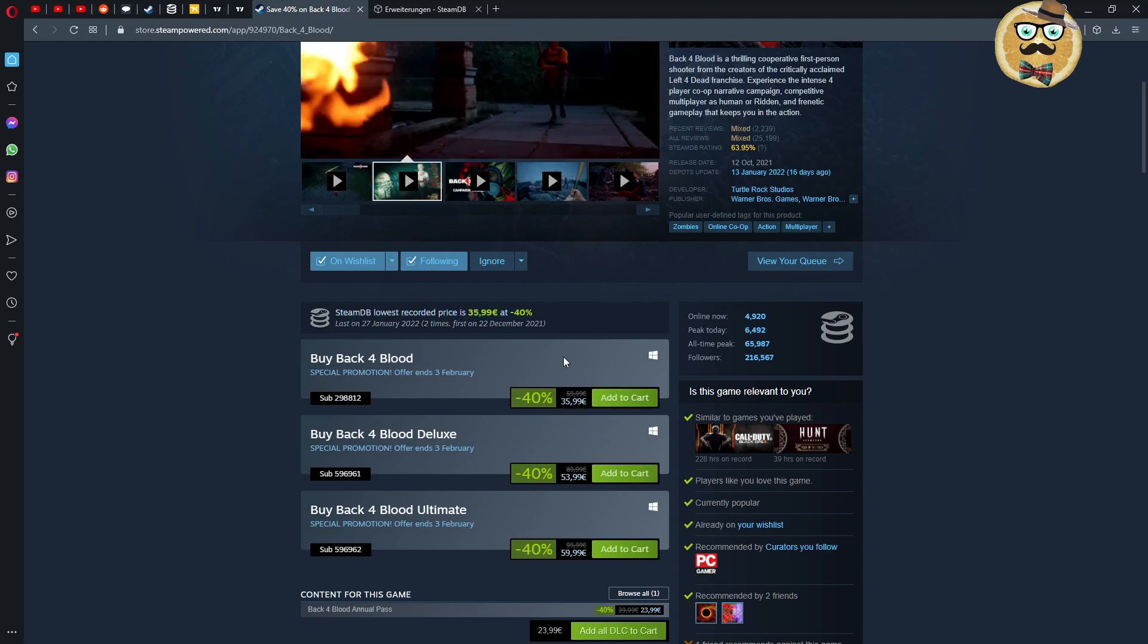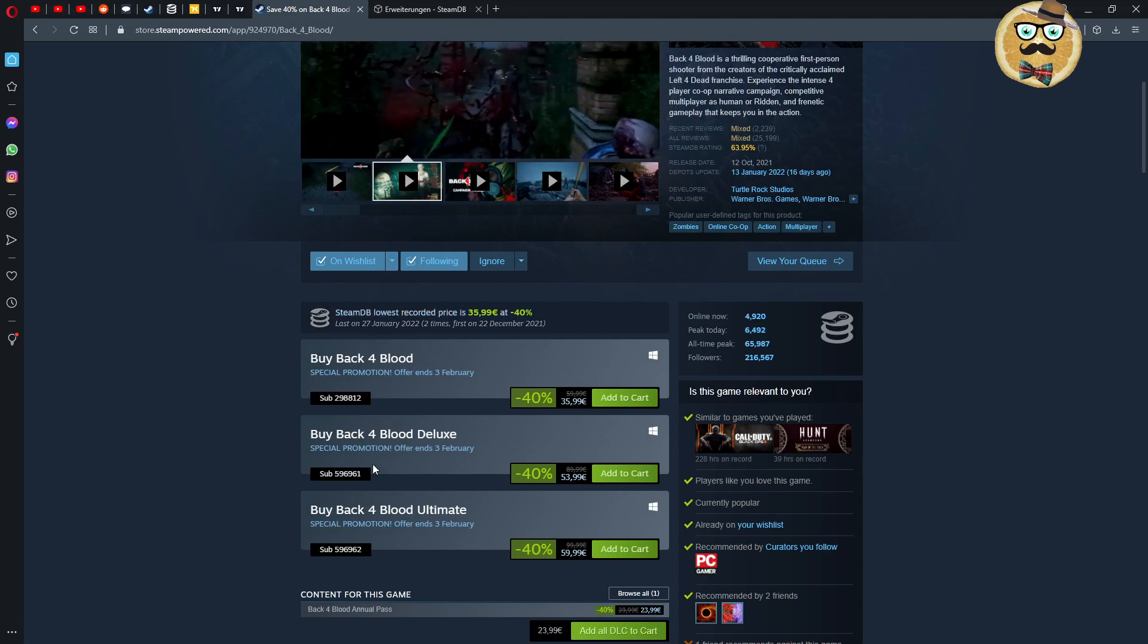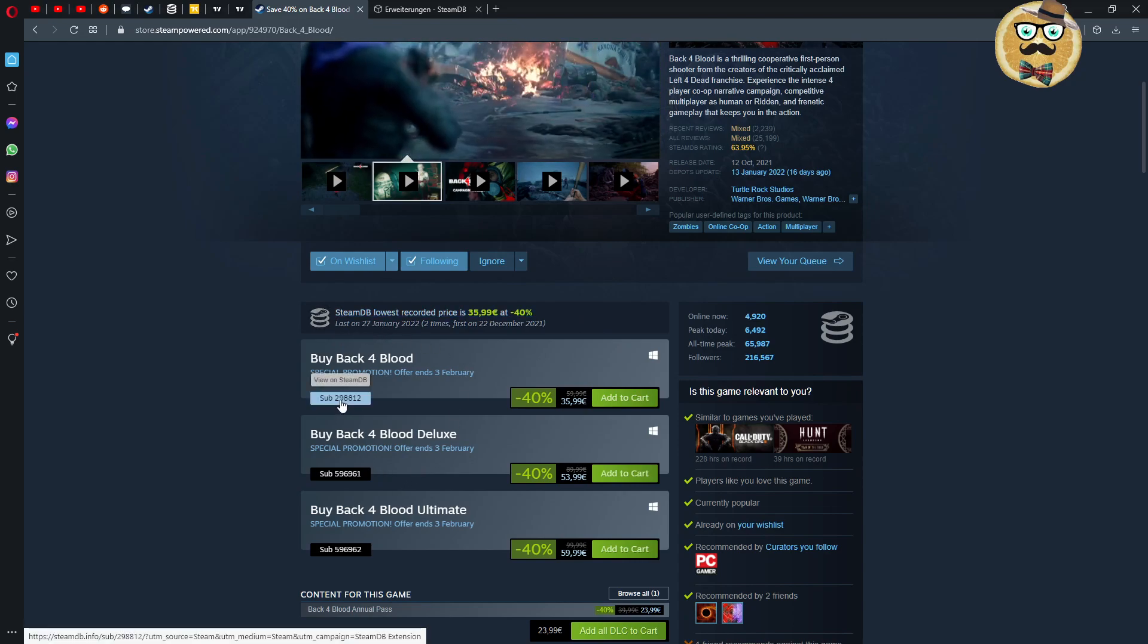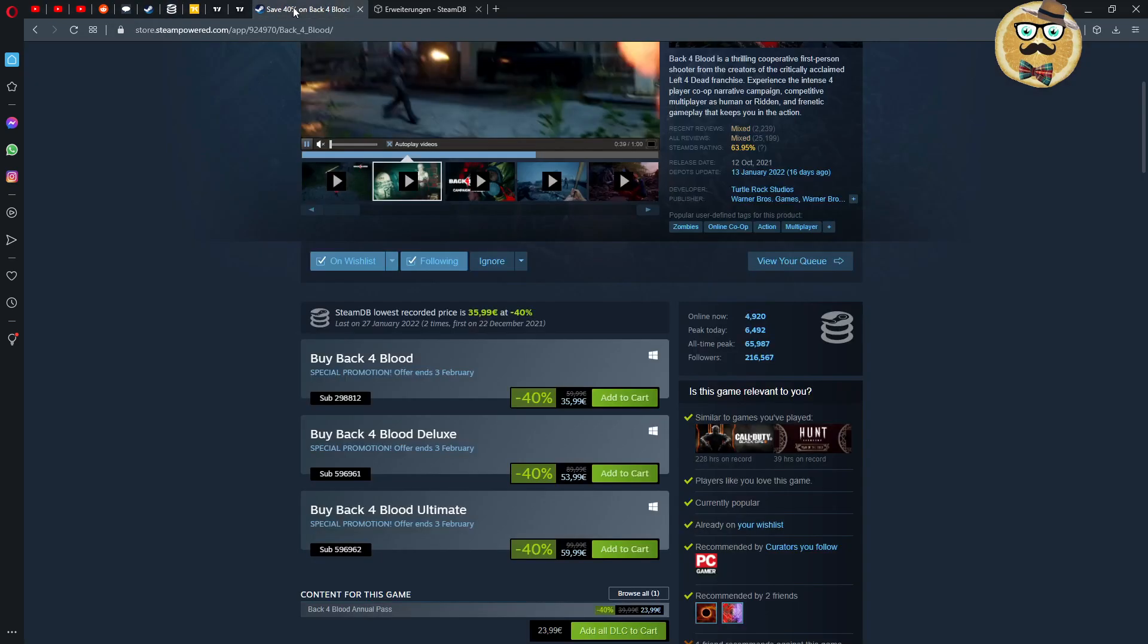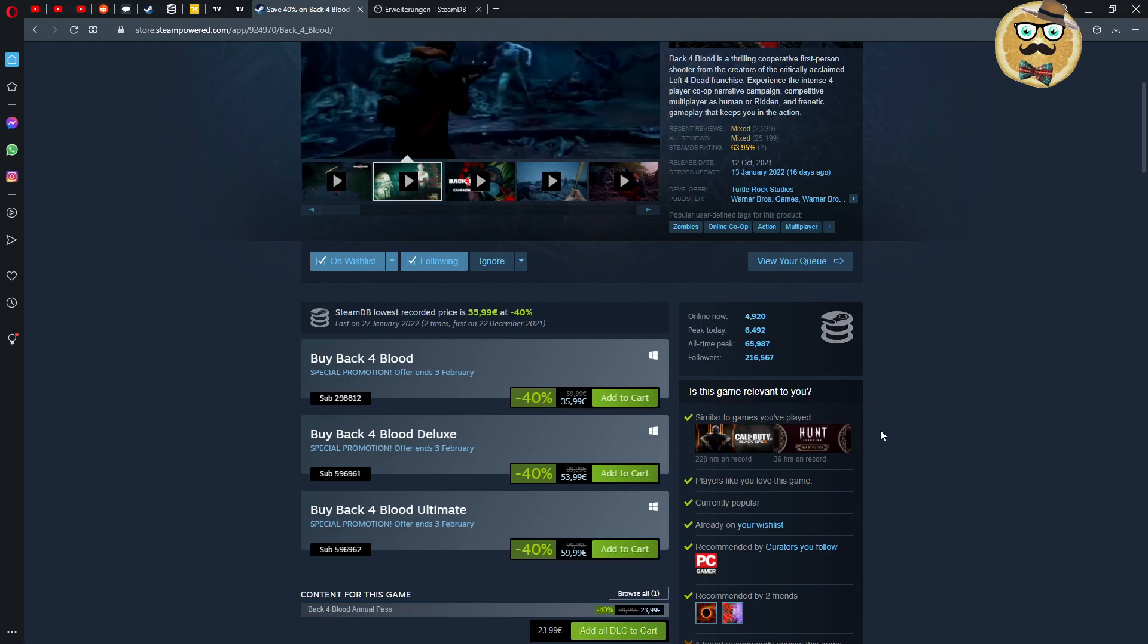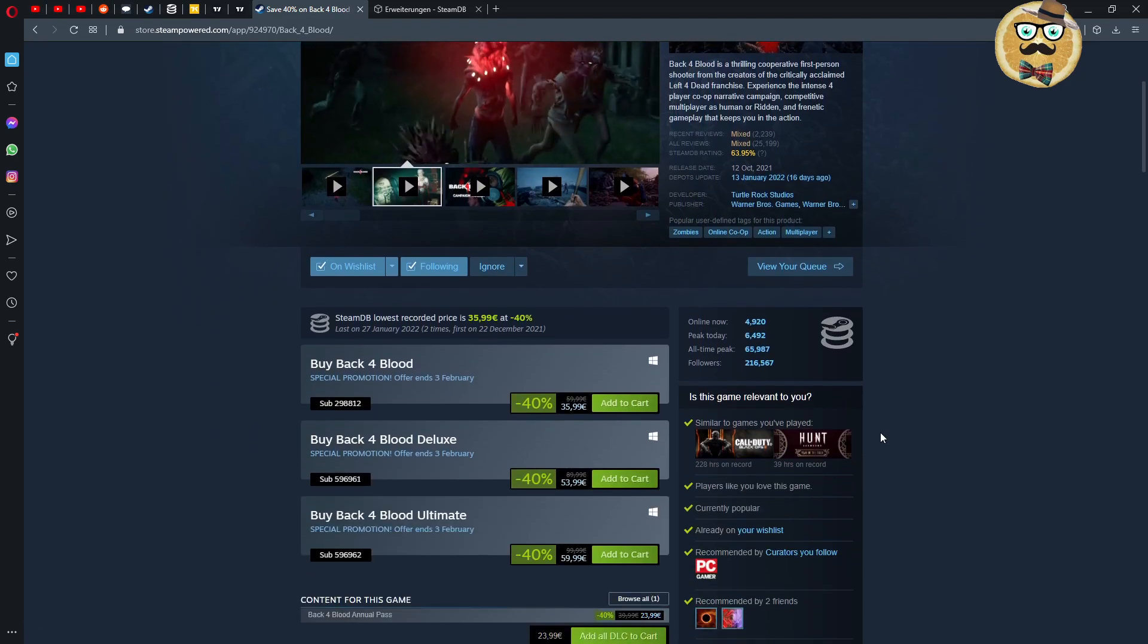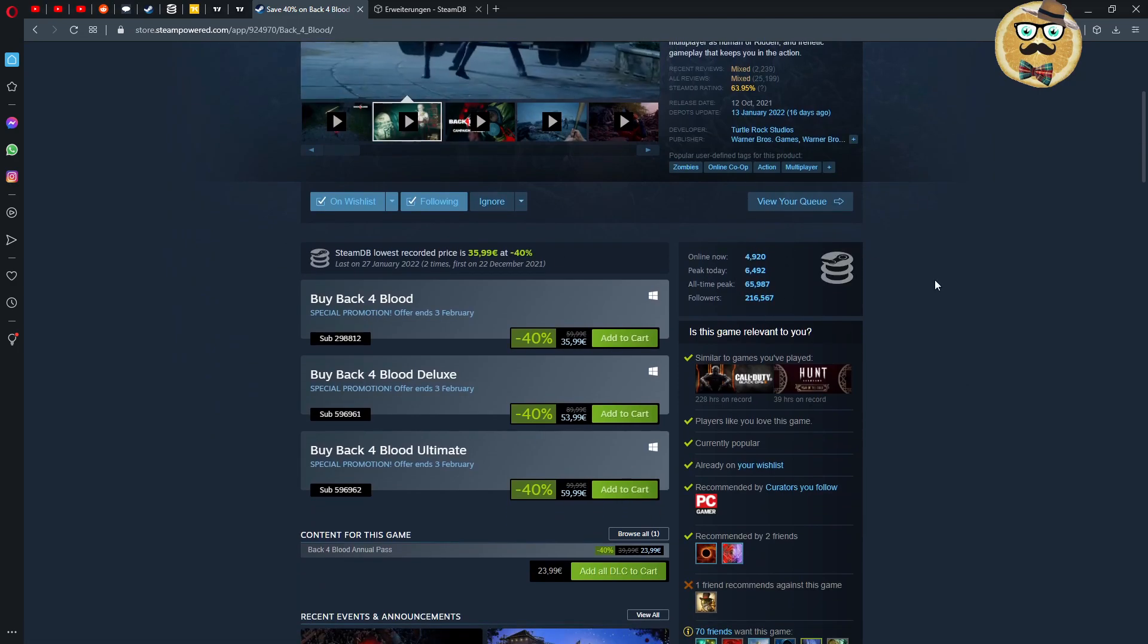Then you can ask yourself, okay now we have a promotion here, the promotion is also 35.99 so this is then actually now the lowest price. Also here you have the date and then you can click here view on Steam Database. Then you can come actually to this page.